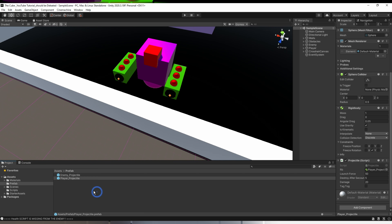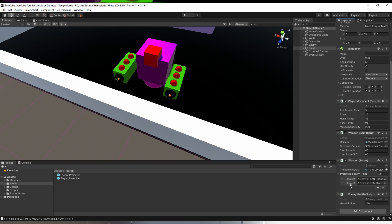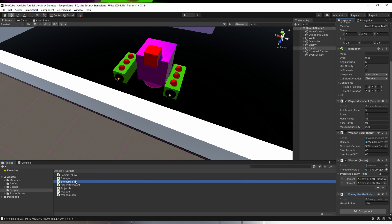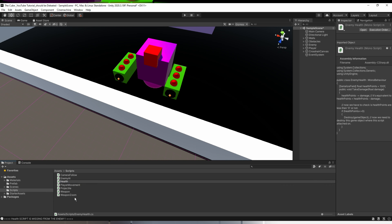Since we are sharing the same projectile script on both player and enemy, it means both must have a health script. So let's give health to our player. We are going to reuse the enemy health script so that both player and enemy share the same health script. Let's add the enemy health script to the player — but the script name looks weird since it refers only to the enemy. So let's rename it and change its name to just 'health'.